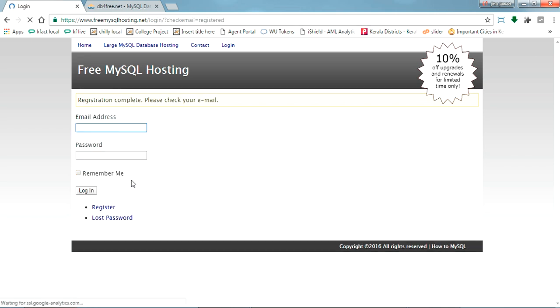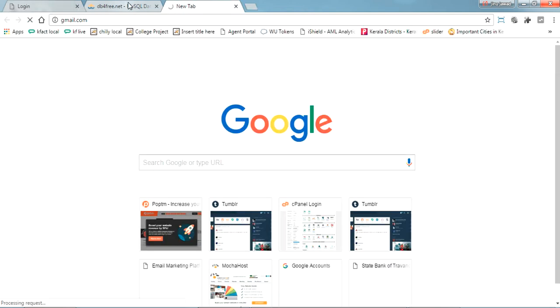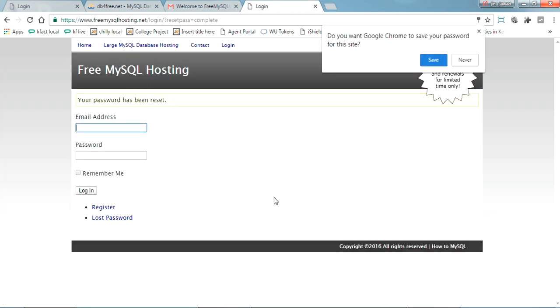The same password will be mailed to us. Let's see, they have sent the confirmation mail. Okay, that's what we said.